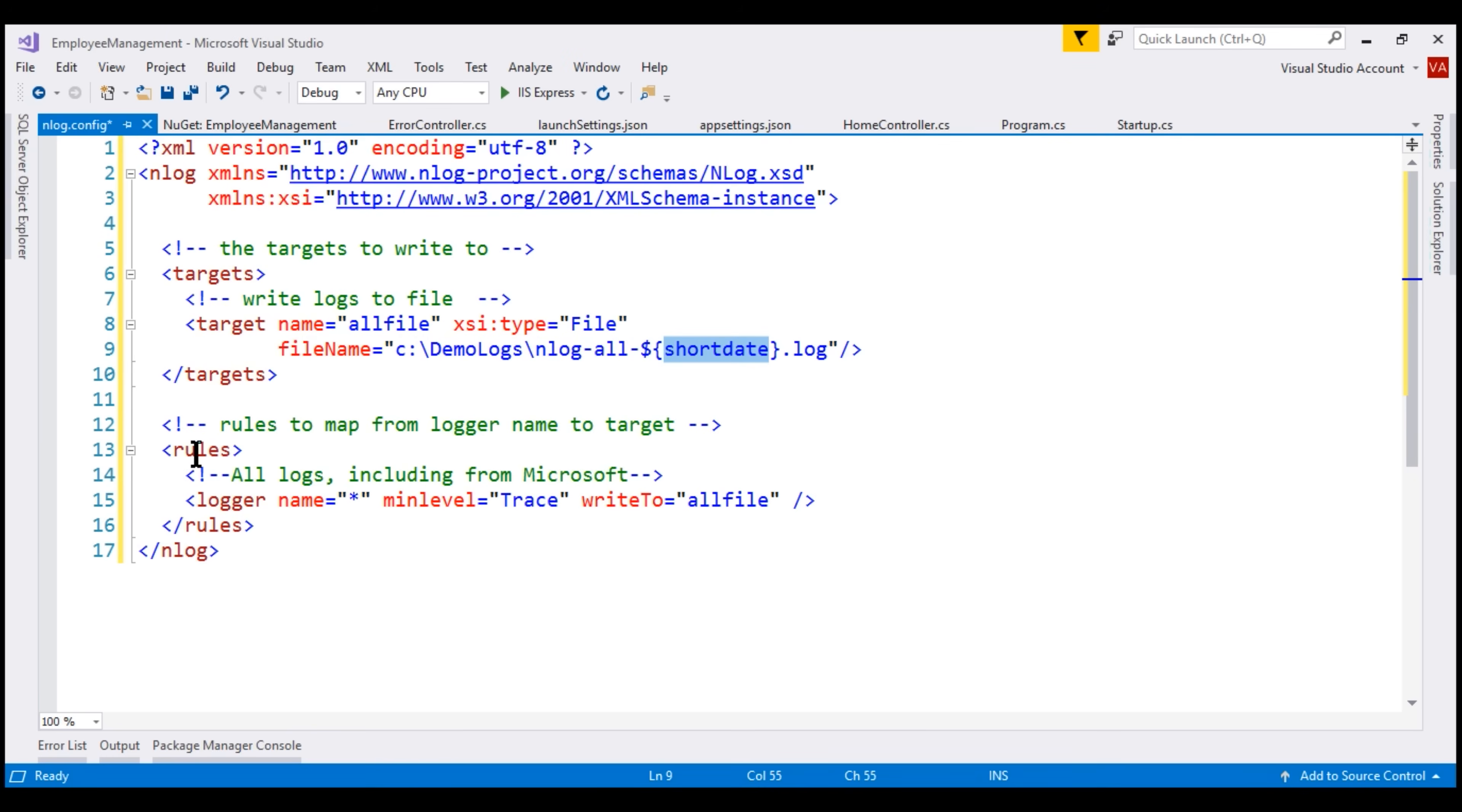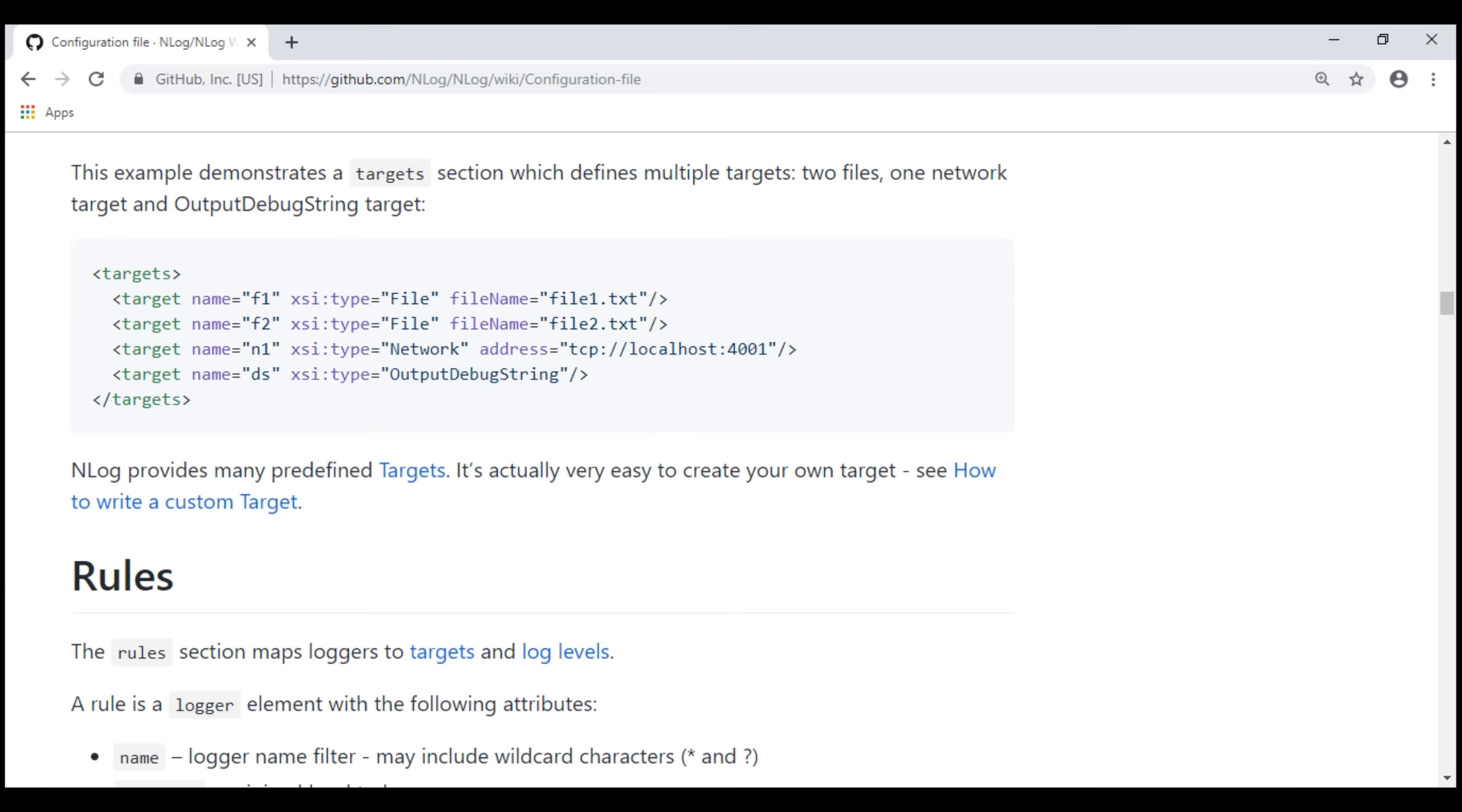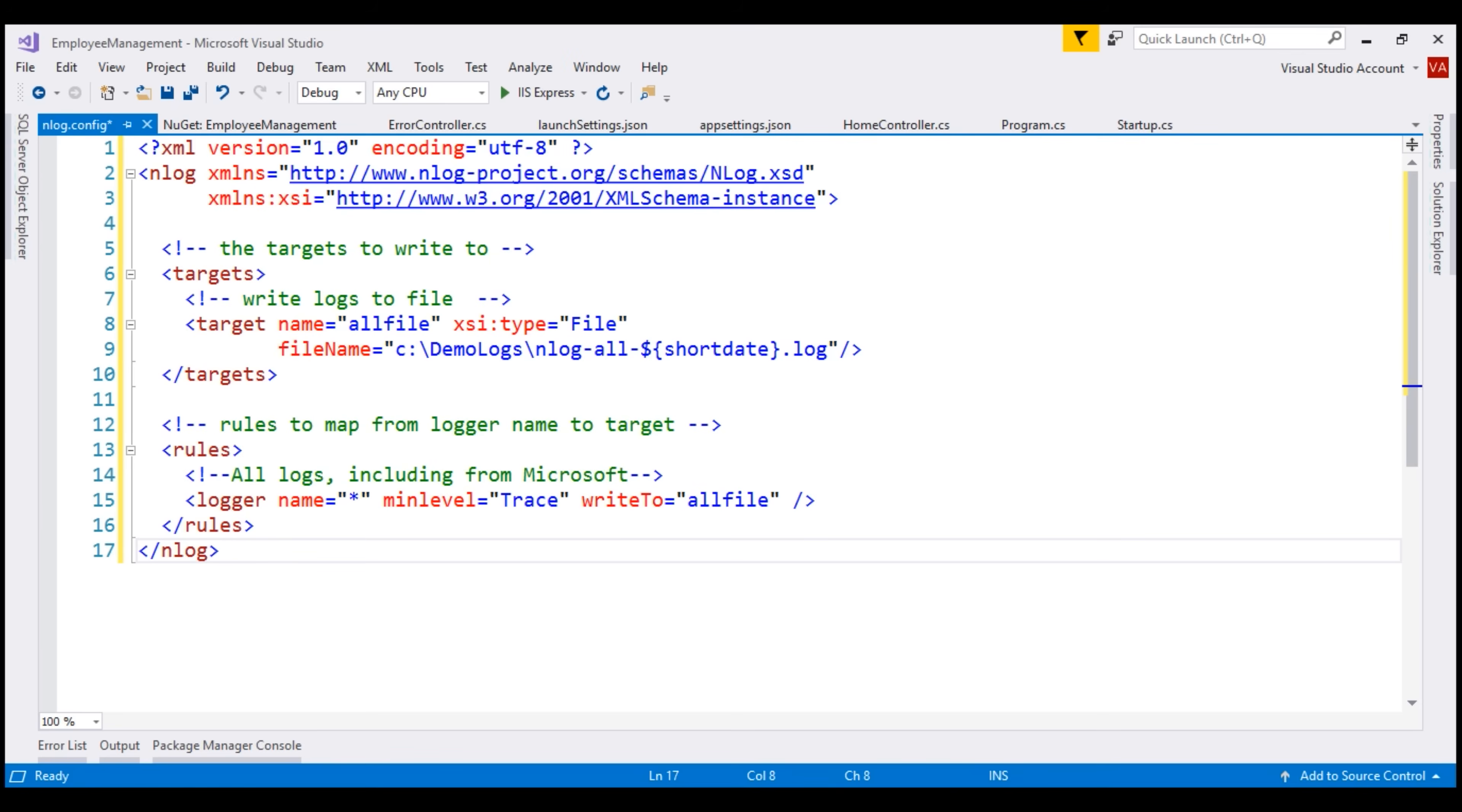Then we have a logging rule here. With this logging rule, we are basically enforcing the minimum level of logging that we need. We'll discuss this logging rule in detail in our next video when we discuss log level setting. If you need more information about this configuration information, then please refer to nLog official documentation on their GitHub page at this URL. I'll have this link available both in the description of this video and on my blog.